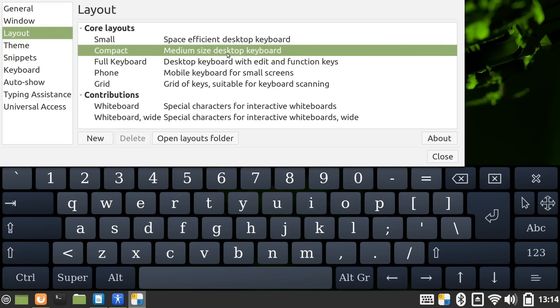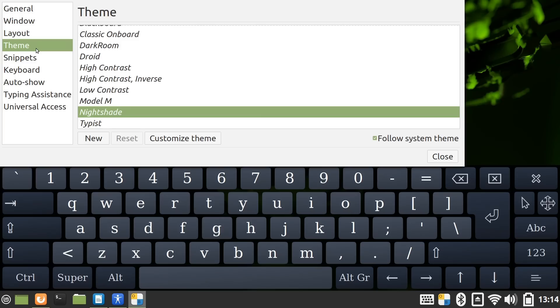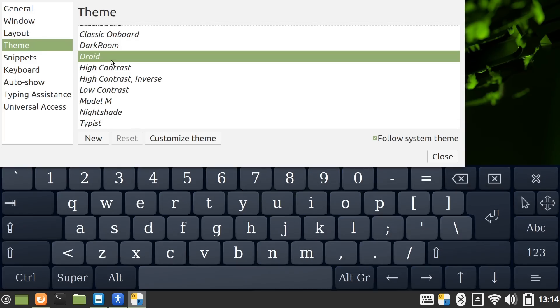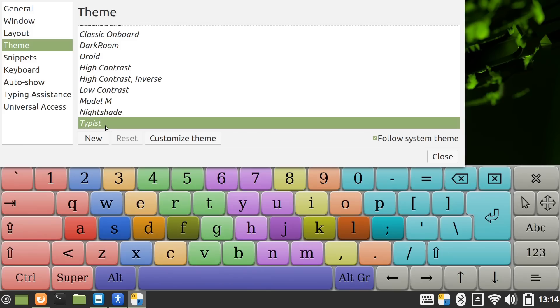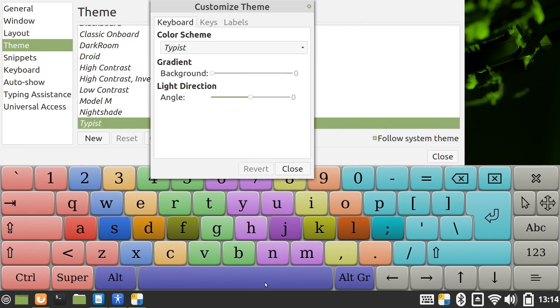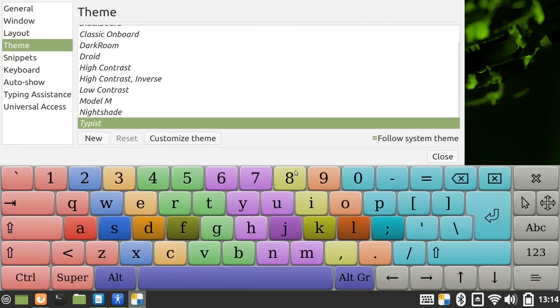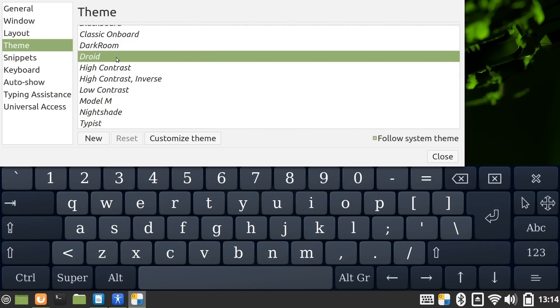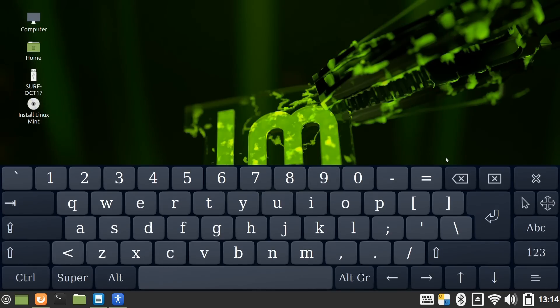And you can also set various themes here. If I go down to a theme like that, this is the default. I quite like Droid, which is very subtly different. But there's also things like Typus, which give you a very wacky keyboard with all these colors on. Oh look, I could customize the theme. So I'm very impressed. I think we'll go back to Droid like that. This is a very nice virtual keyboard running here in Linux Mint.